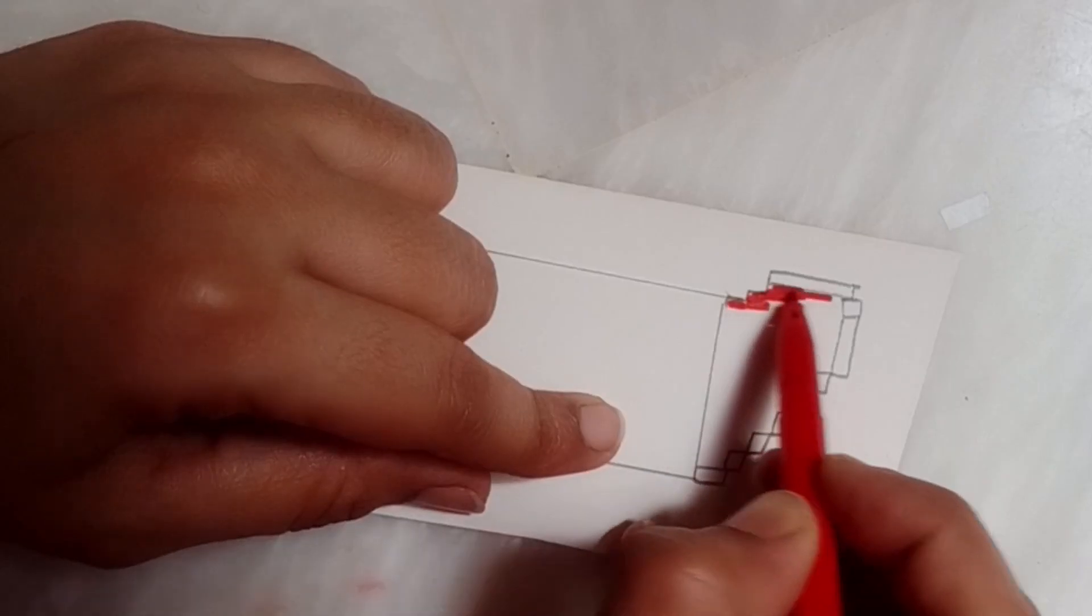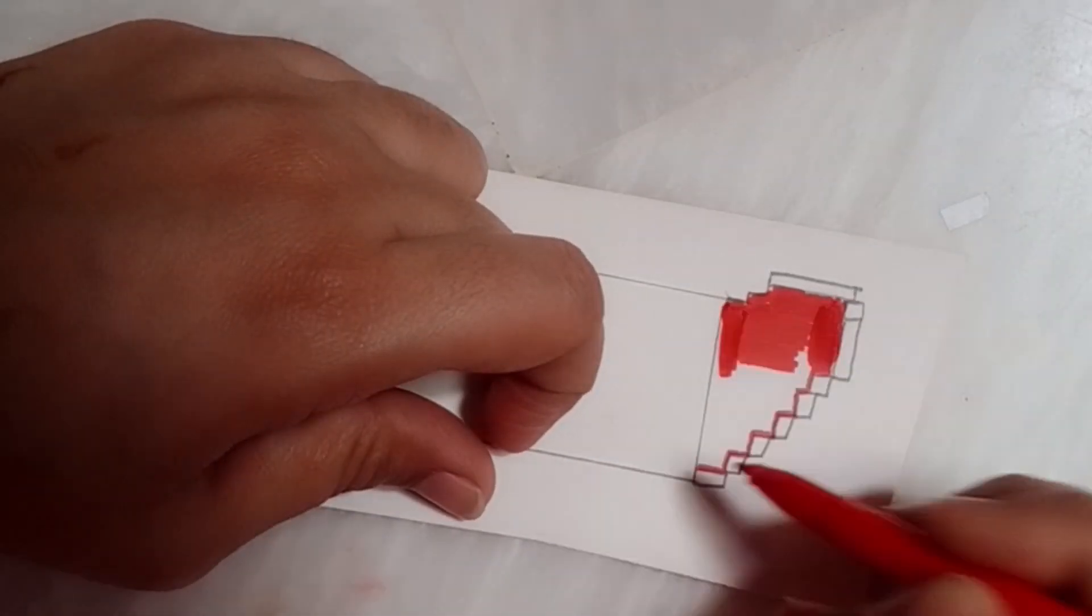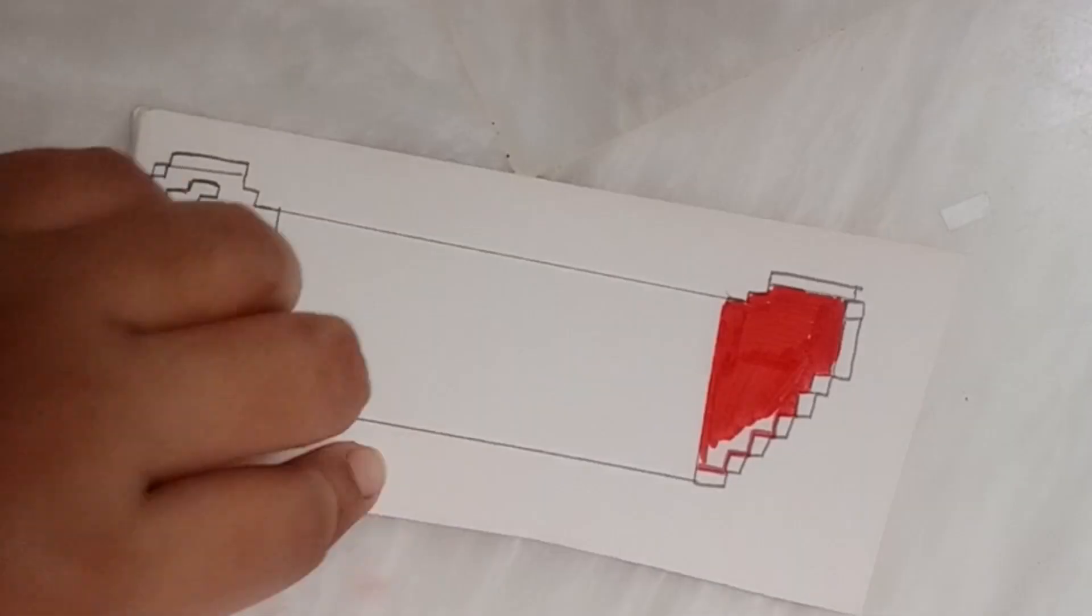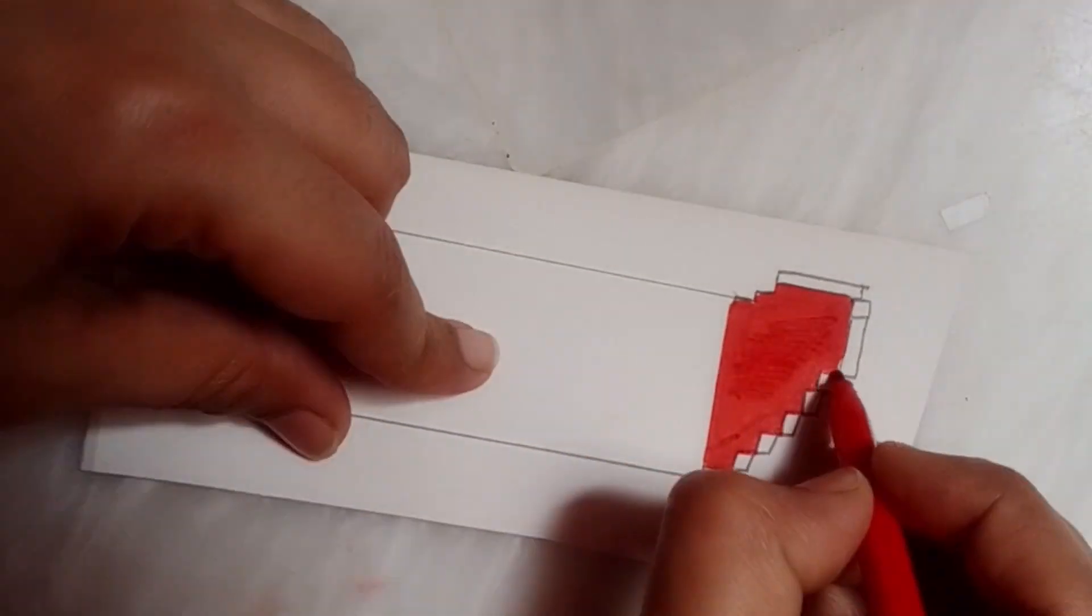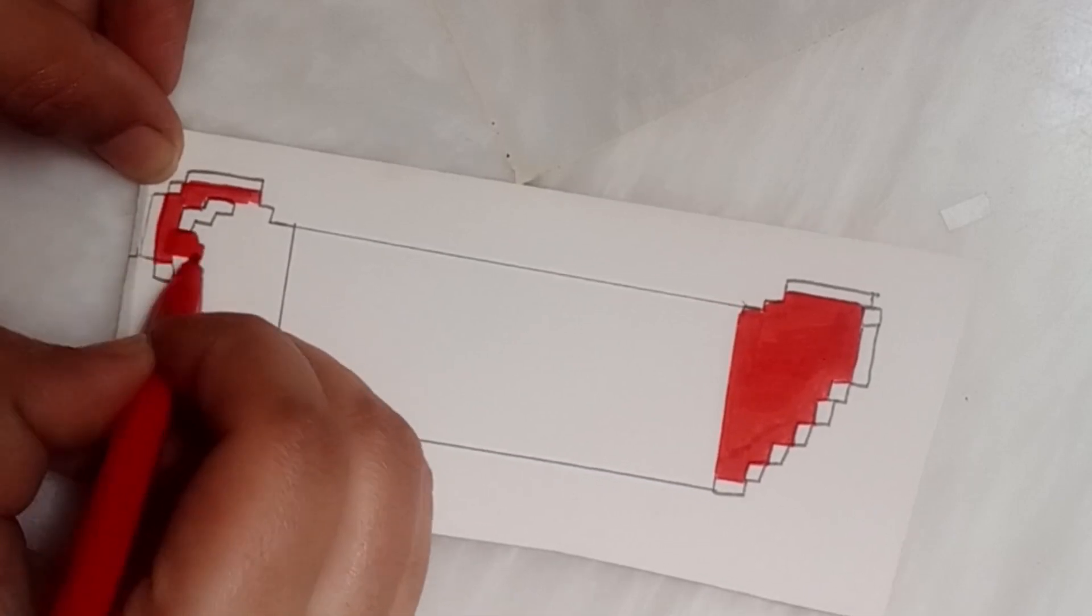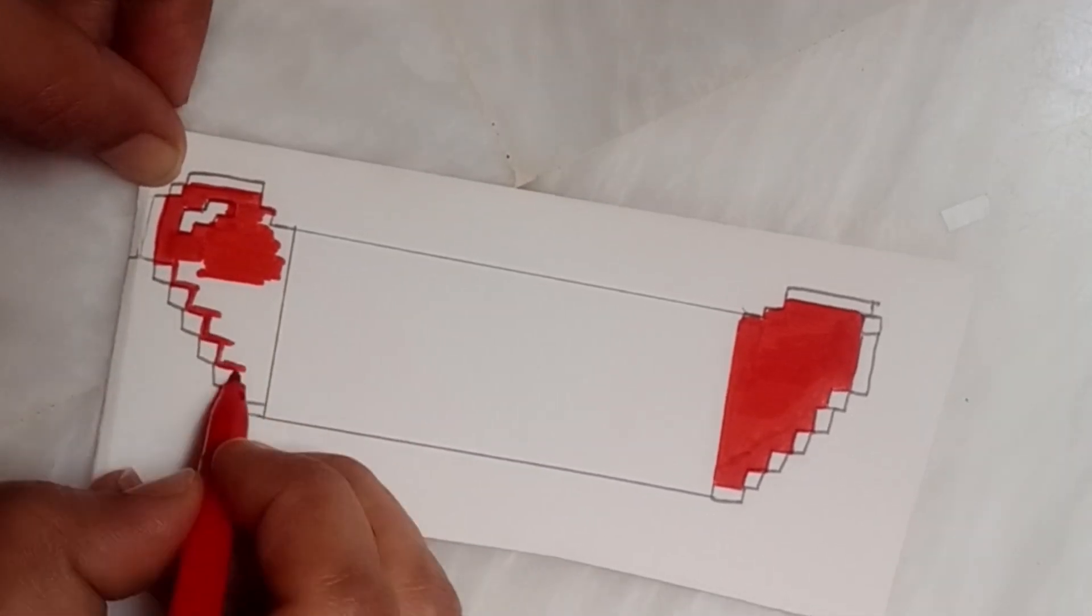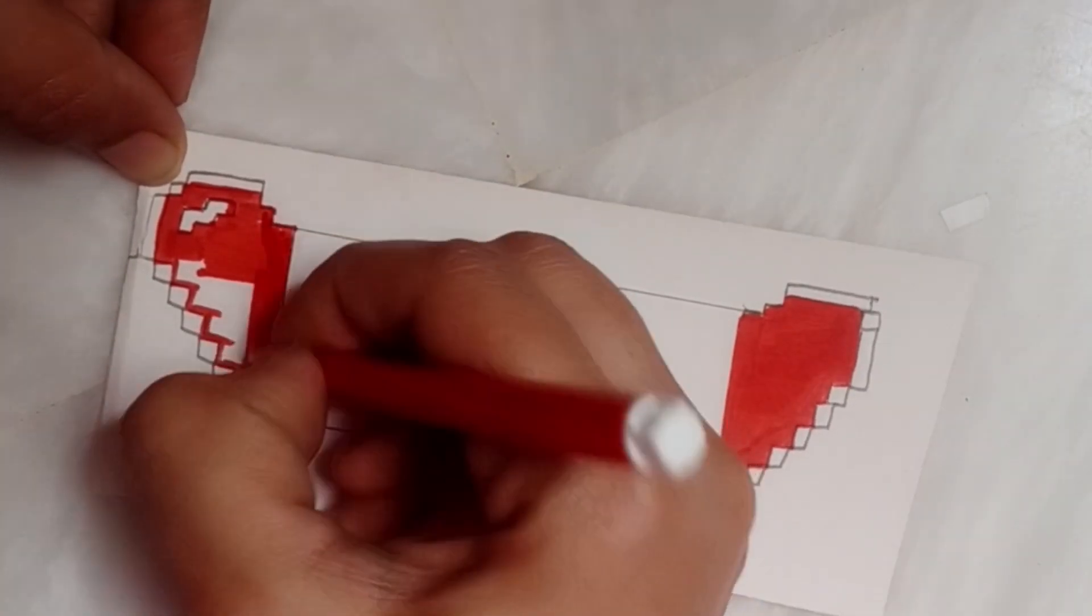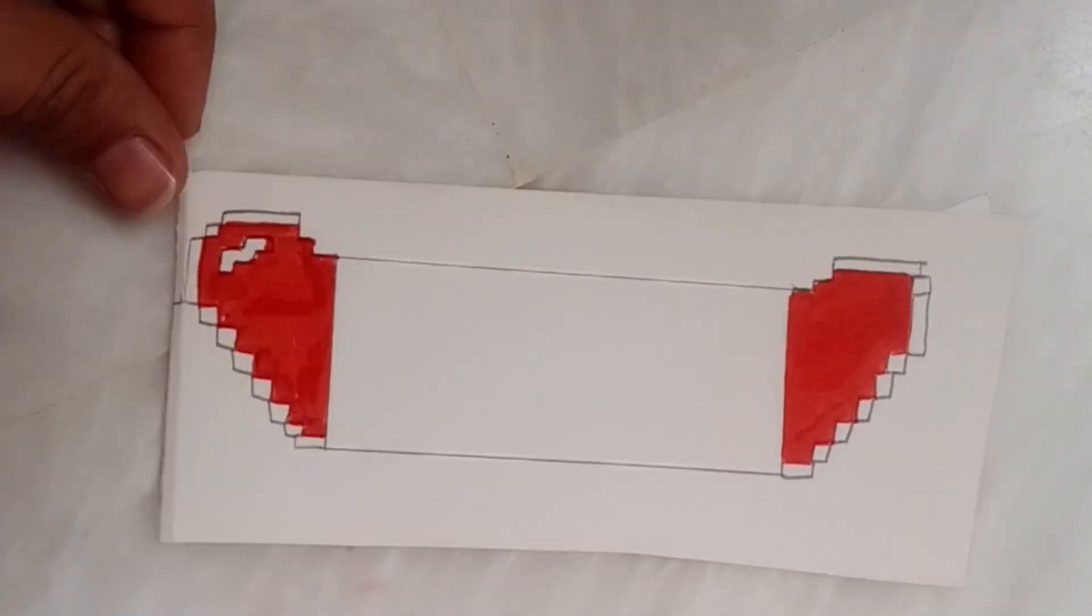Believe me guys, this is very easy. As we know, a heart is always red, so we are coloring red in my heart and also making an outline with black.